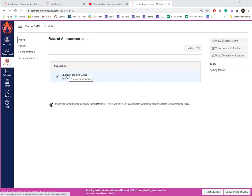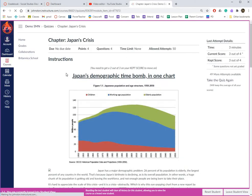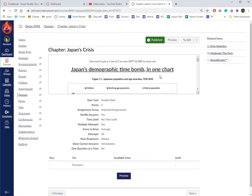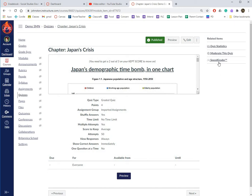So one, you can go to the actual quiz test assignment and you can click on Speed Grader here.